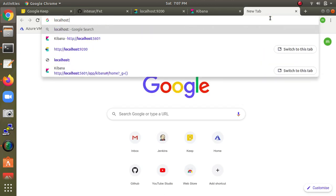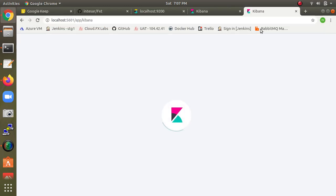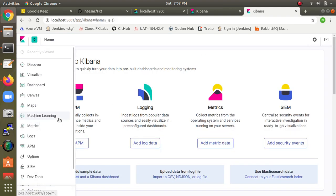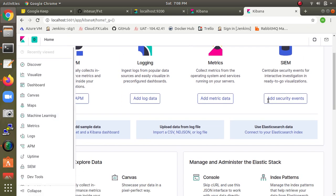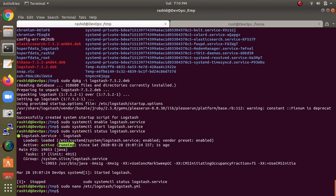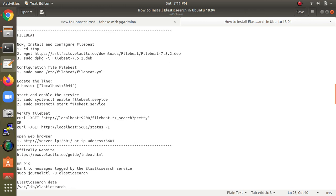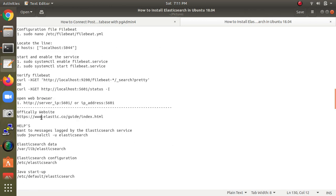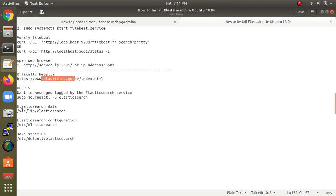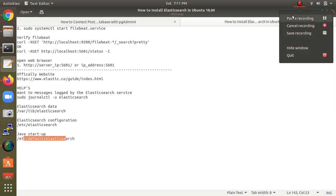Copy the port and open localhost:5601 in the browser. Kibana is working, and the full ELK stack — Elasticsearch, Logstash, and Kibana — is working. Logstash has no direct browser interface. You can follow this procedure from the official Elasticsearch website. If you have any problems, comment below. Thanks for watching — please subscribe to the Cloud Network channel and share the videos.